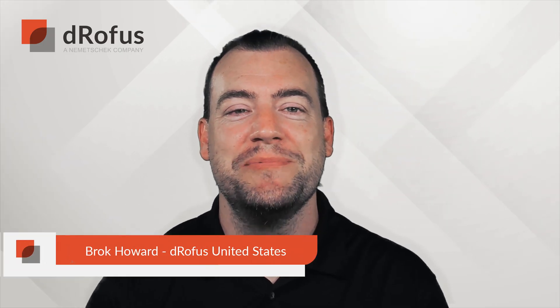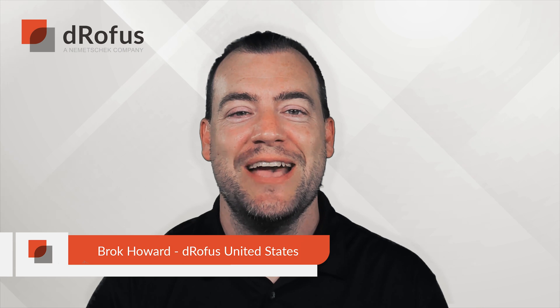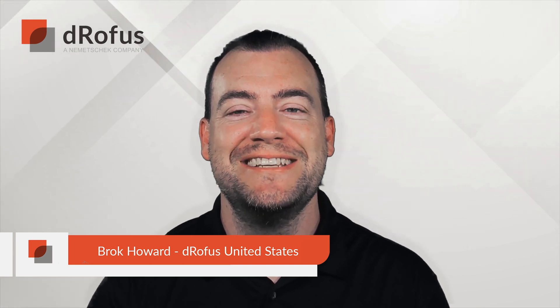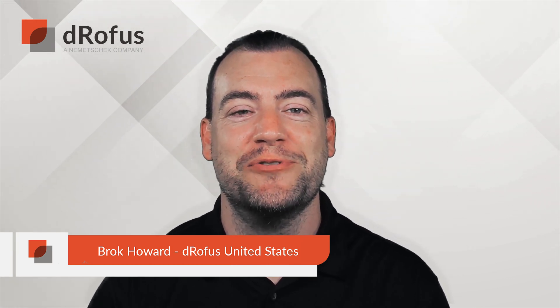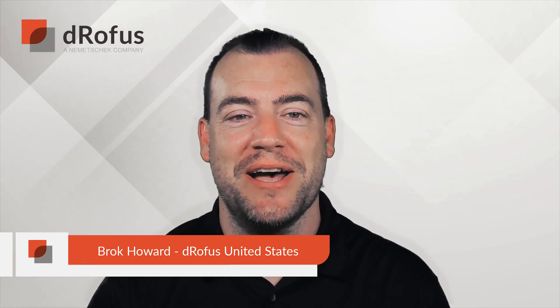Hi there, I'm Brock from Dorofus and welcome to the latest edition of the Dorofus product spotlight.